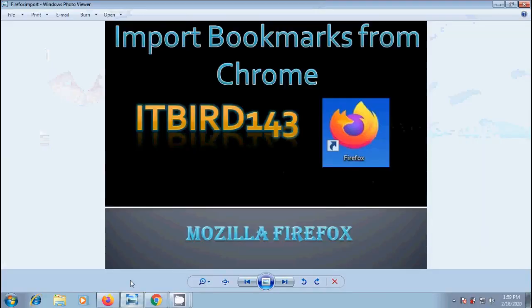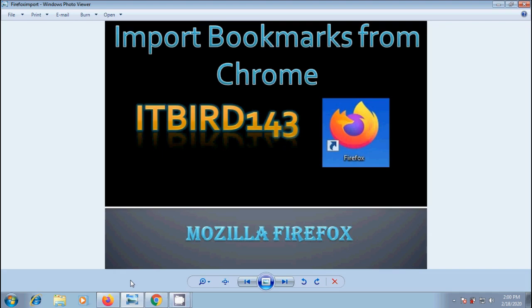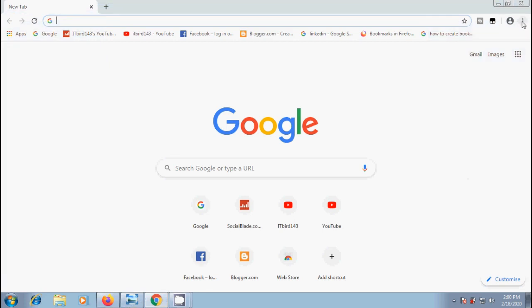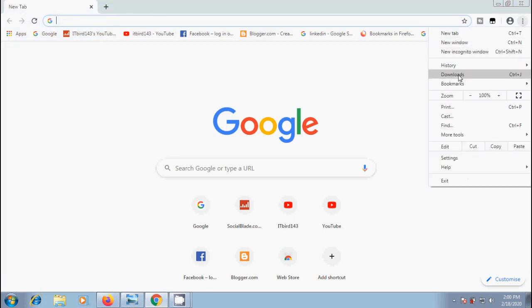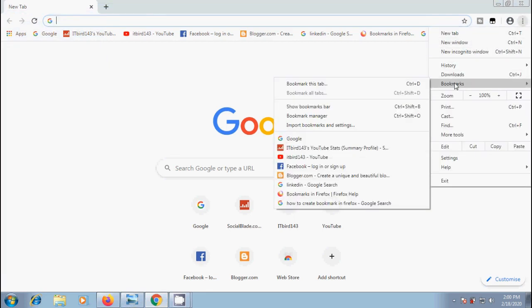In this video, I will show you how to import bookmarks and other data from Chrome into Mozilla Firefox browser. Firefox lets us easily import the bookmarks and other data created in the Google Chrome browser. Here in Google Chrome, we have created some bookmarks. I want to import these bookmarks into Firefox browser to open them.